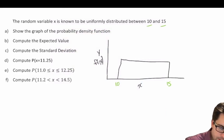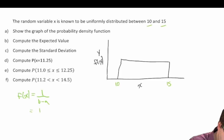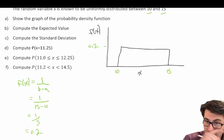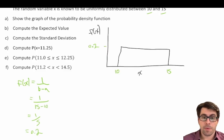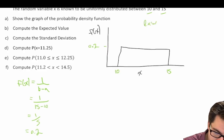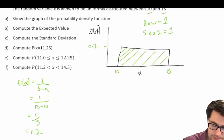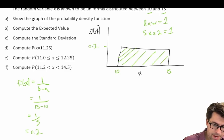We calculate the density function: f(x) equals one over b minus a, which is one over 15 minus 10, equal to one-fifth, or 0.2. So the height of the rectangle is 0.2. To verify: length times width — five times 0.2 — equals one, confirming that the area underneath the curve equals one. That completes part a.